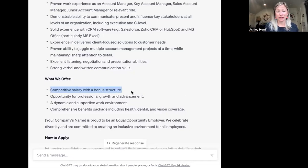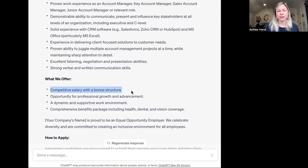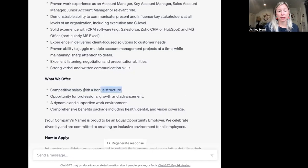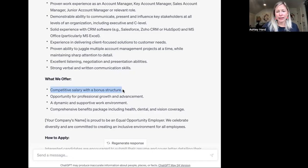Some things to be mindful of: what we offer says competitive salary with a bonus structure. Right now in the US, while there's no federal requirement, many states and cities are requiring salary transparency — Colorado, California, and more places are having this. So you actually have to provide a range, and some language like this wouldn't be allowed. ChatGPT isn't claiming it's legally binding, so you may want to include that salary range.